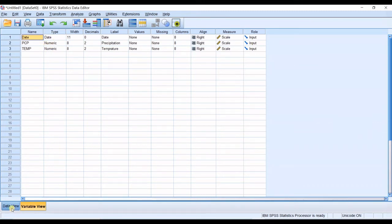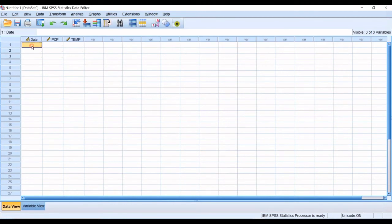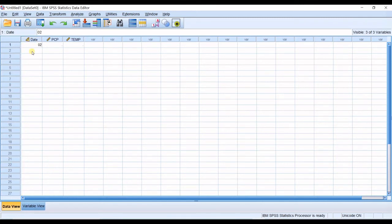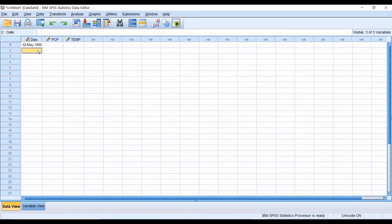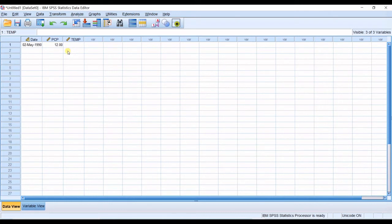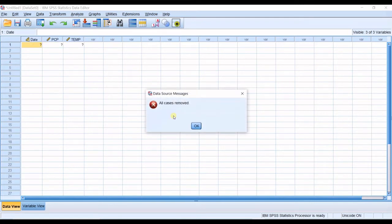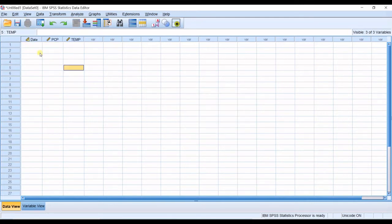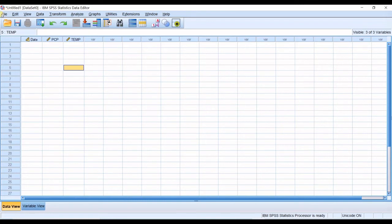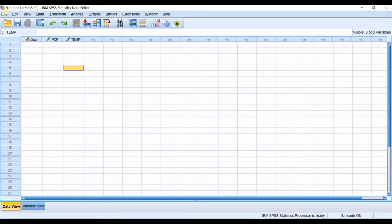Now you go to data view and you input values for each variable. Let's say in here I have the second day of fifth month of 1990. Then I have the precipitation measured as 12 millimeters and temperature measured as 20 centigrade. That's how you input data for each variable in each row. But the simpler way is to import your Excel file if you have it. I have an Excel file. I'm much more comfortable with working with Excel sheets. So I have made an Excel sheet and now I want to import it.